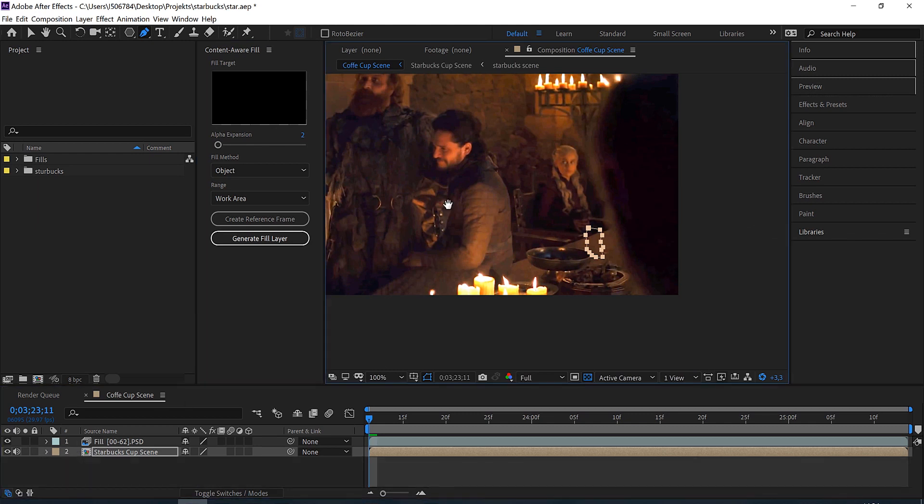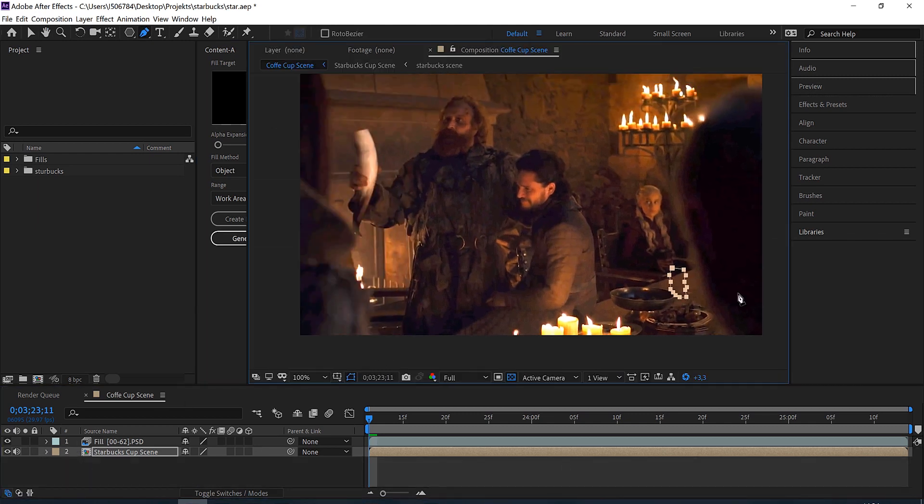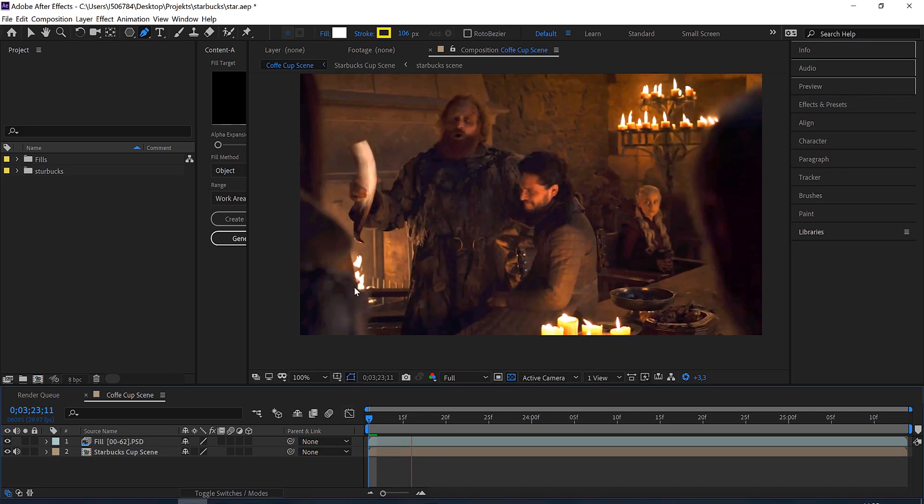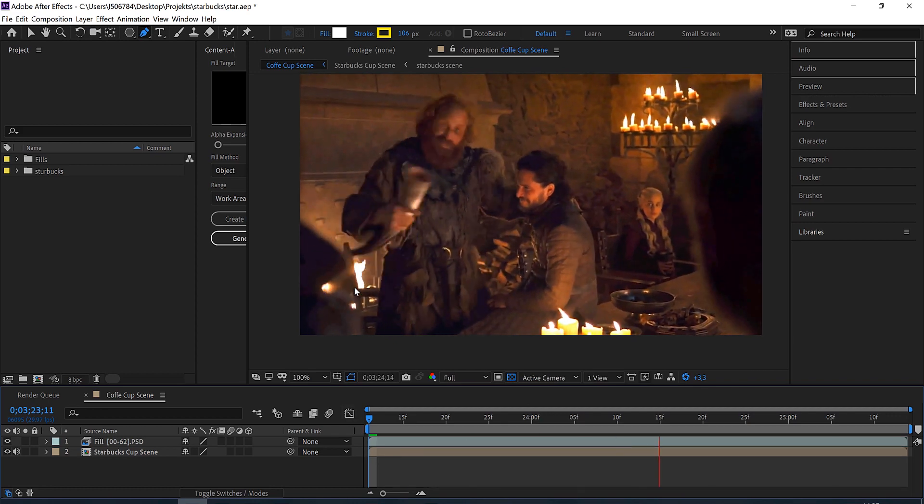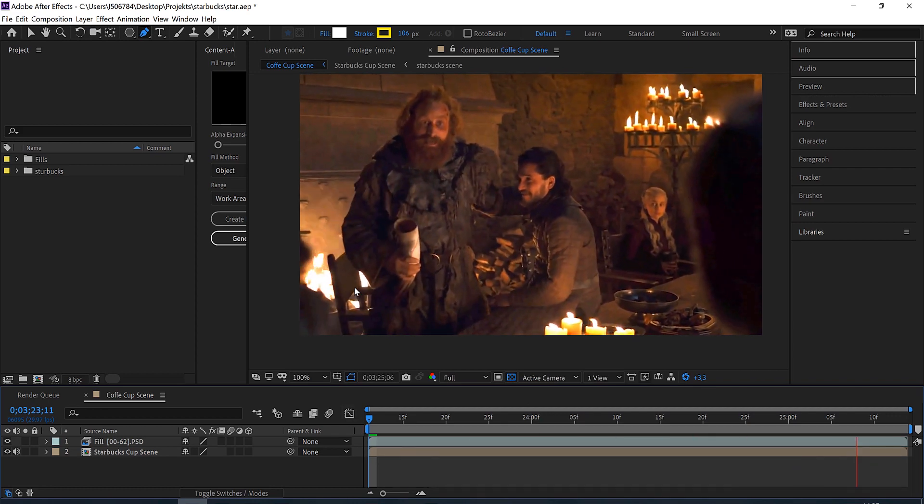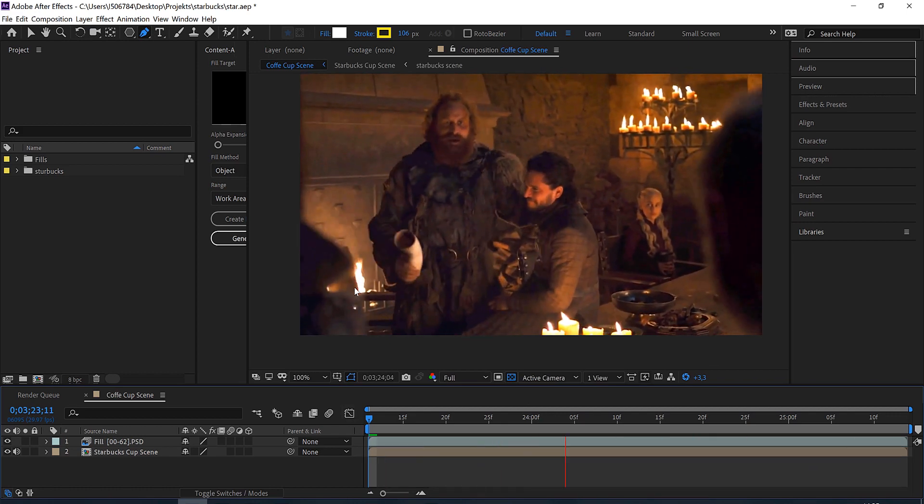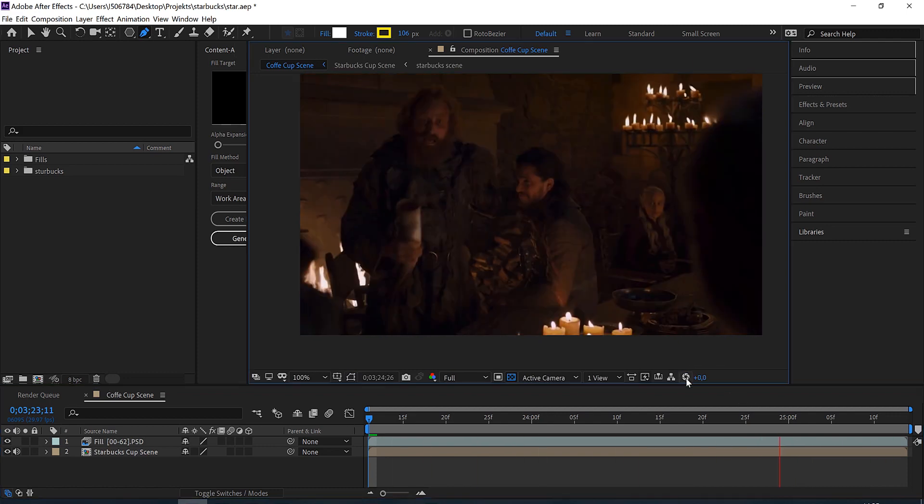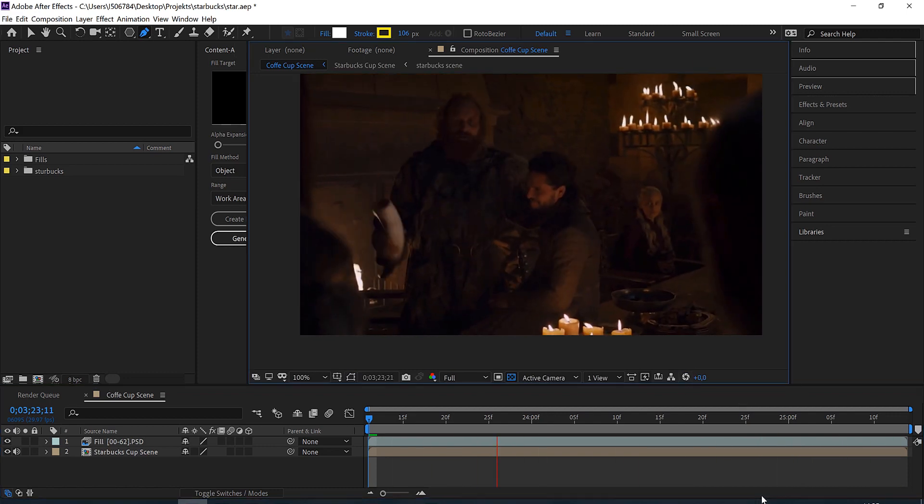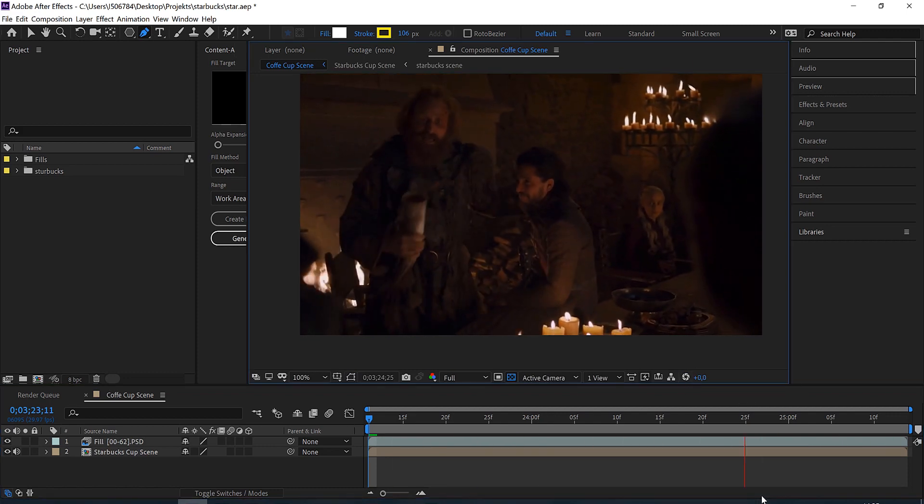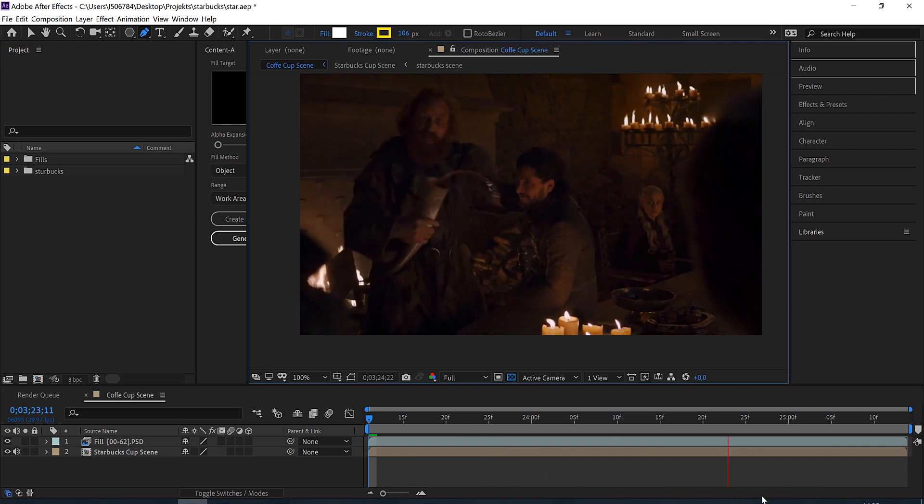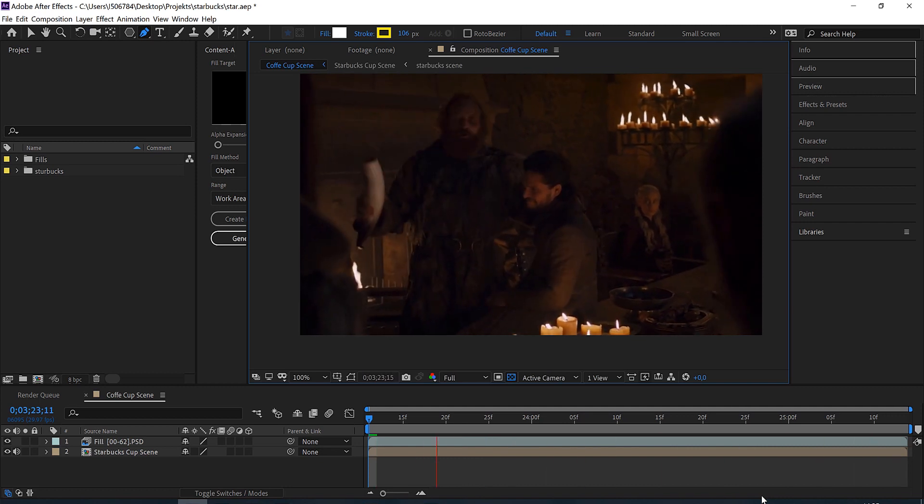And just zooming out so we can see the whole scene again. And remember we are still brightened up, so let's watch this. Looking really, really perfect. And keep in mind this is how it originally looks, so you can't really see any cup at all.